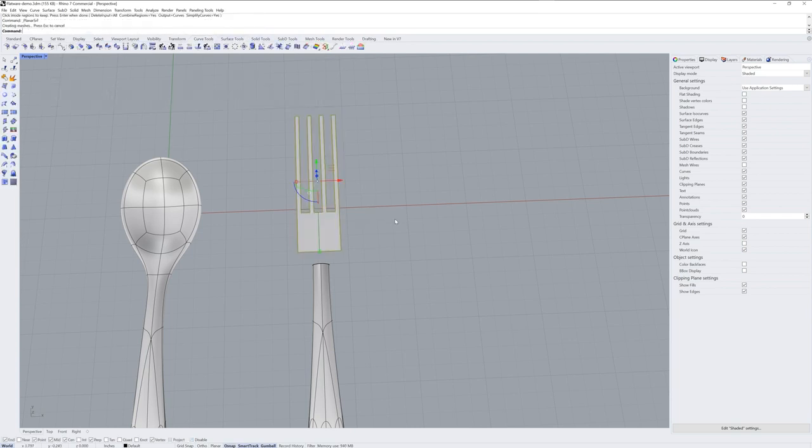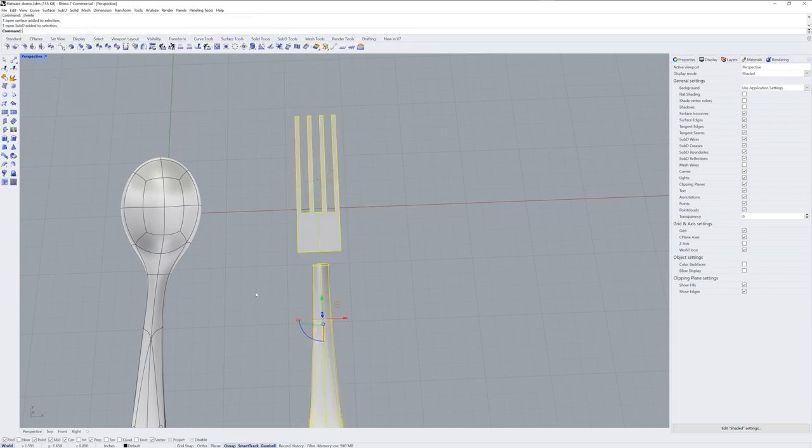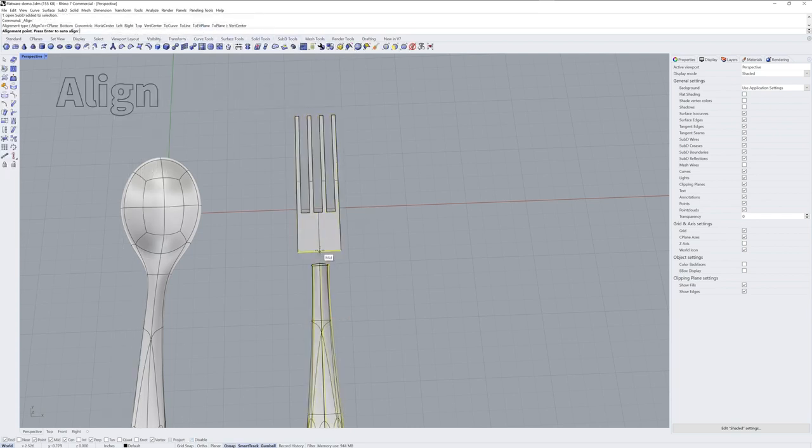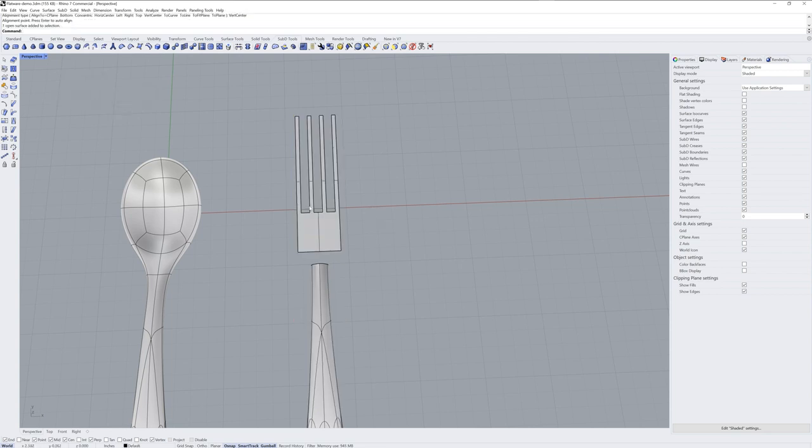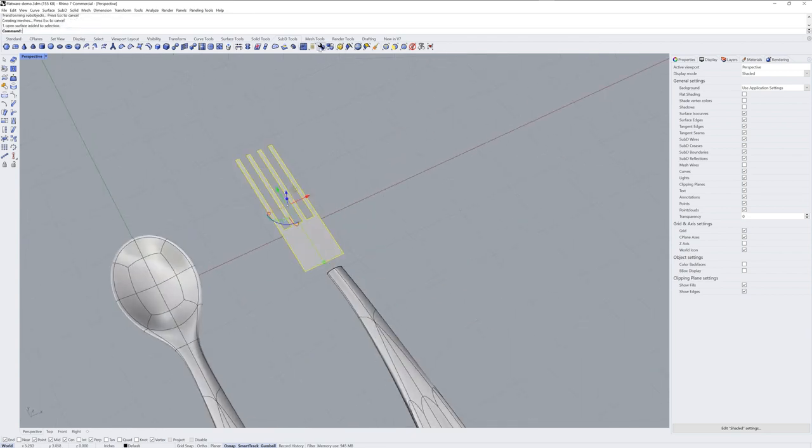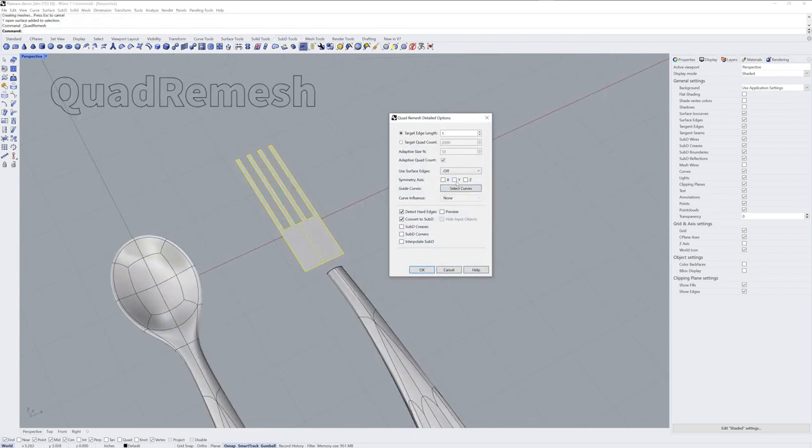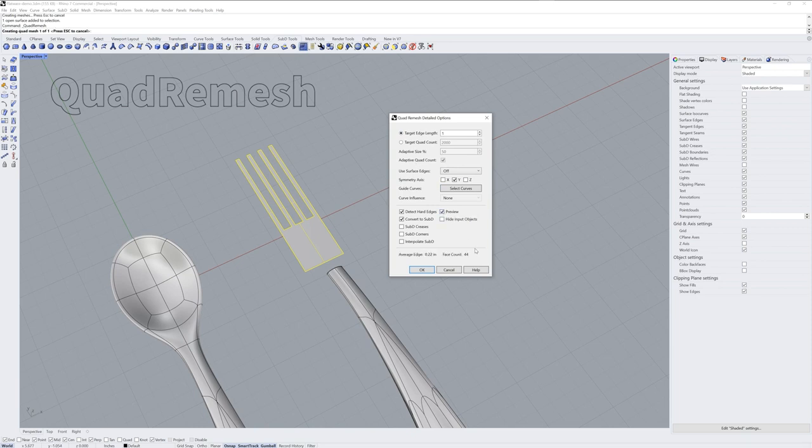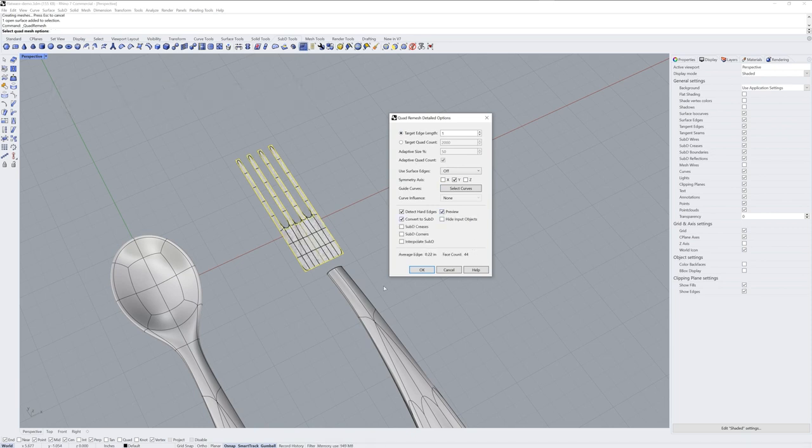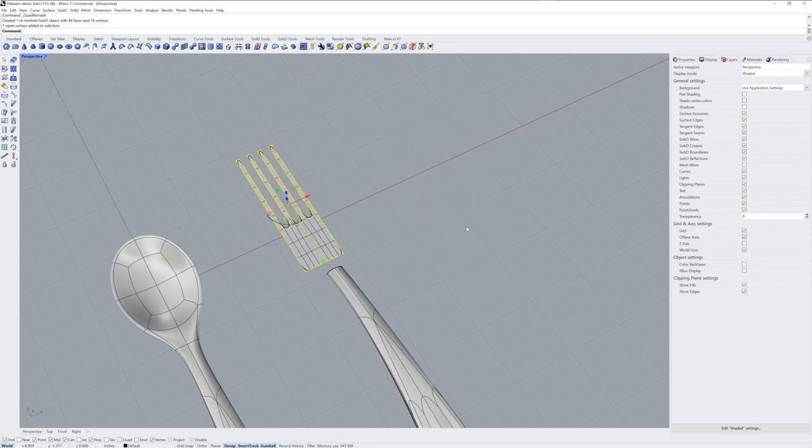Now the workflow I'm showing is very flexible. It's sometimes referred to as the paper doll method. You start with something flat, like a planar surface, and use quad remesh to get your base sub-D.